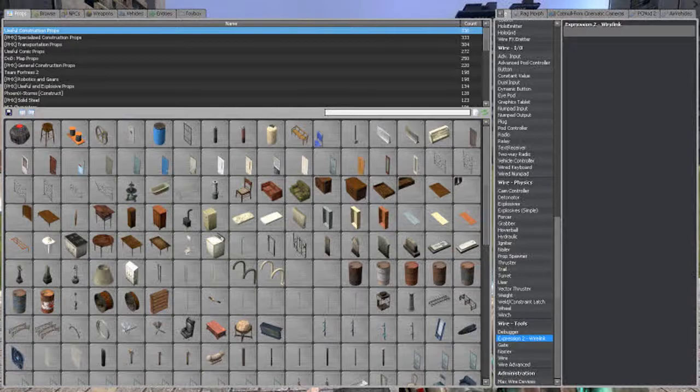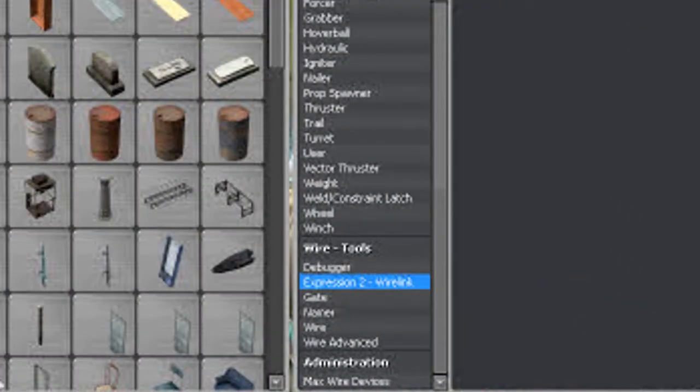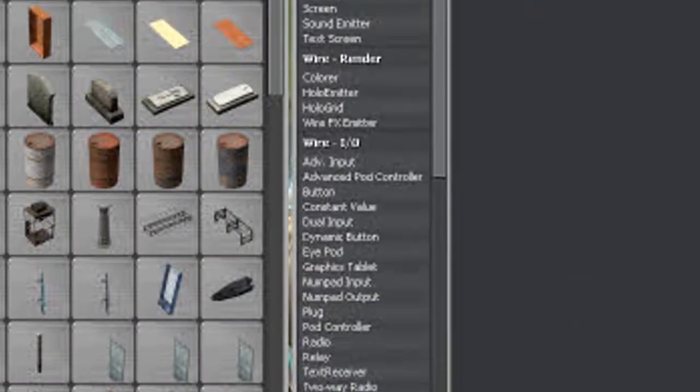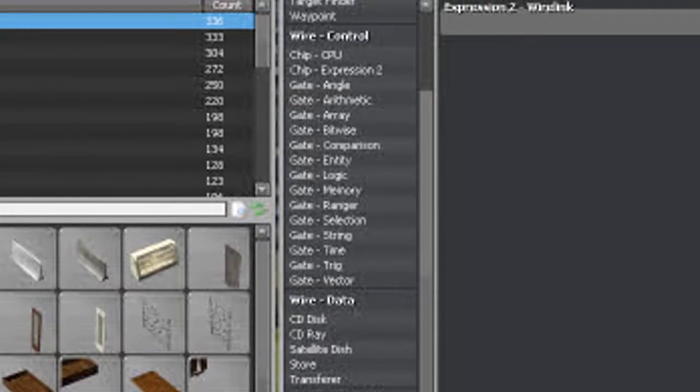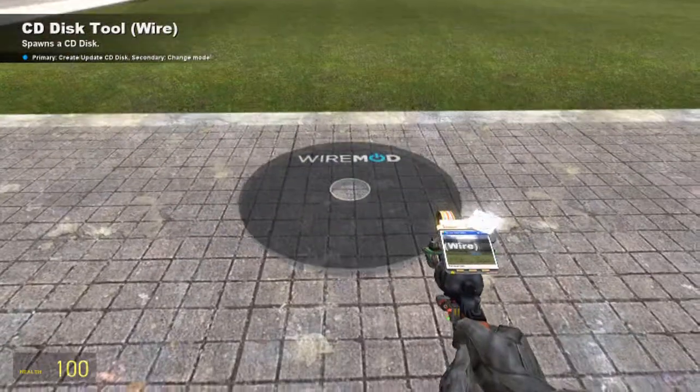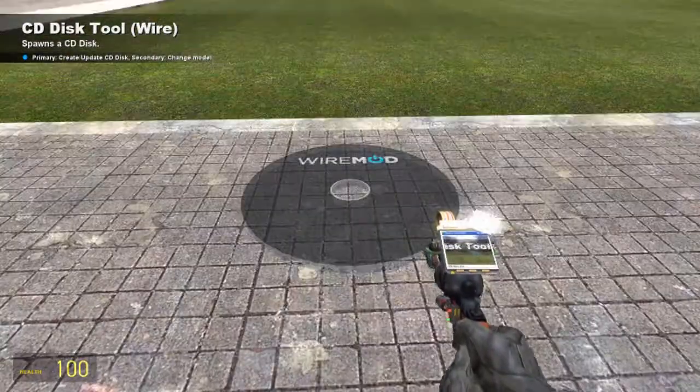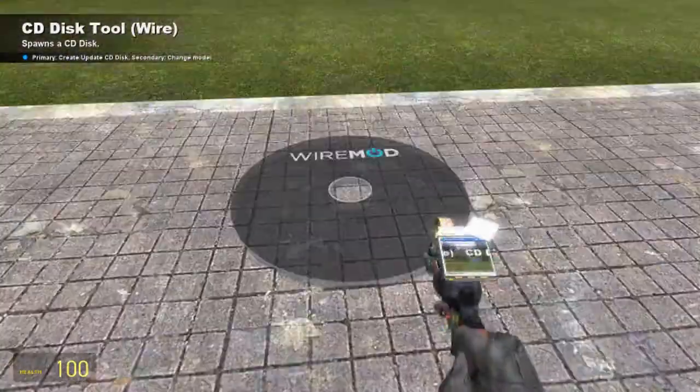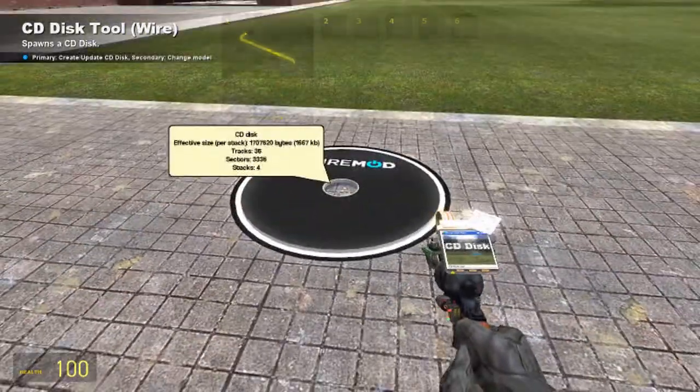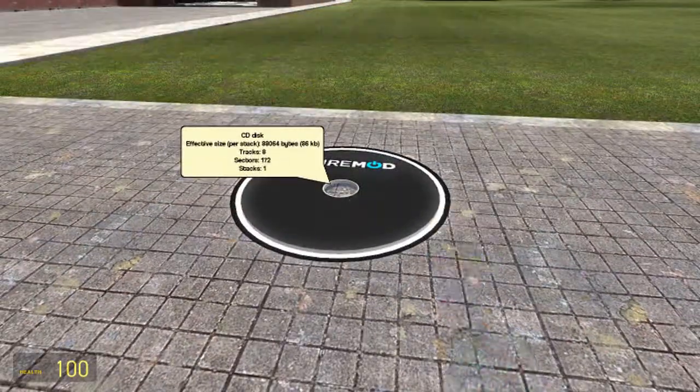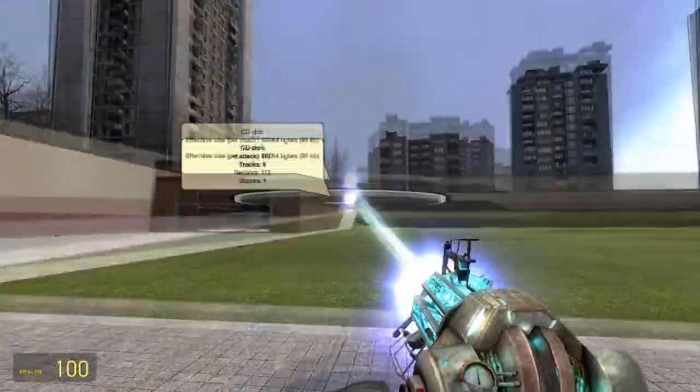Now let's look in the wire menu. Let's try the CD disk. And look at that! Let me see the model. Oh, hey look! The model's there! Hooray! It worked!